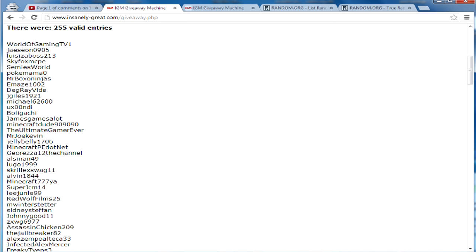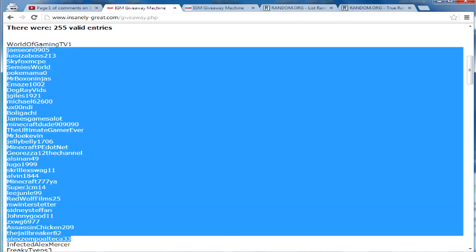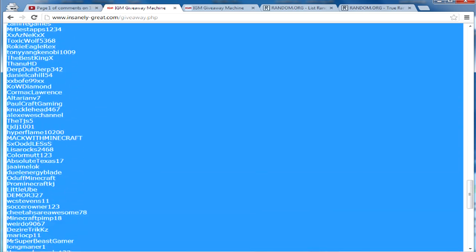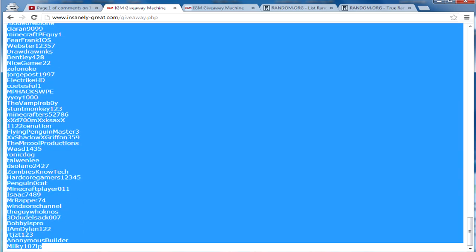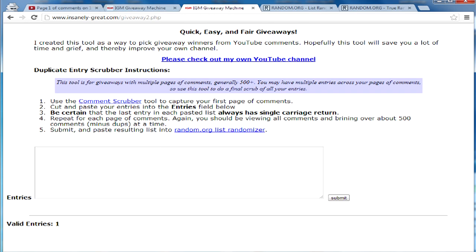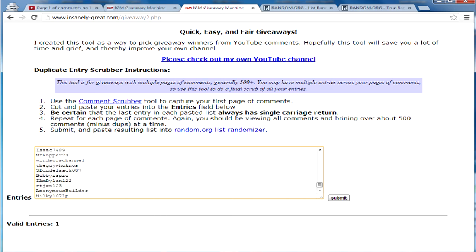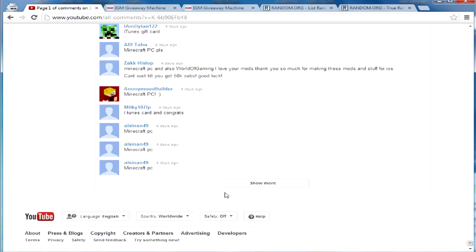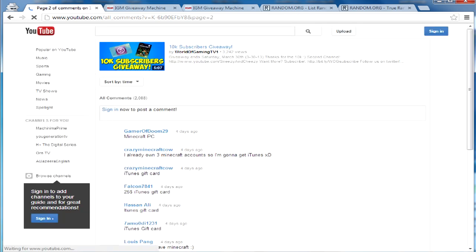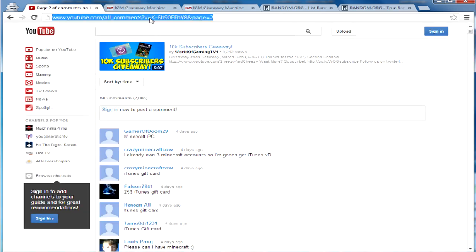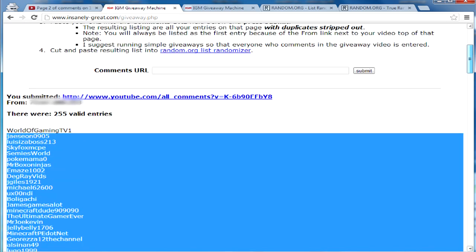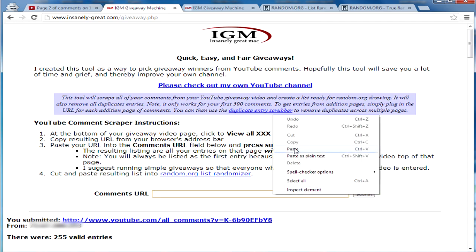I'm going to go ahead and exclude myself from the giveaway. I'll copy this whole list it gave me, go to the same website with a different link, and paste that list in. I'm going to repeat that for every single page. I'll fast forward the video so you guys don't have to watch this boring stuff.